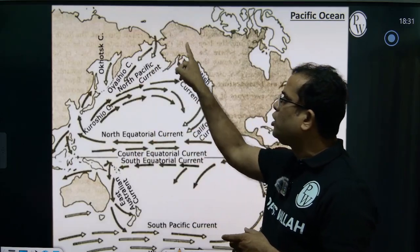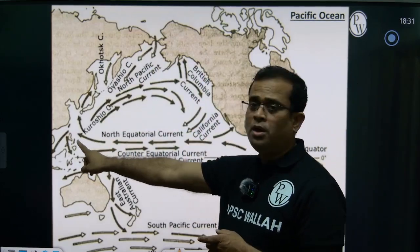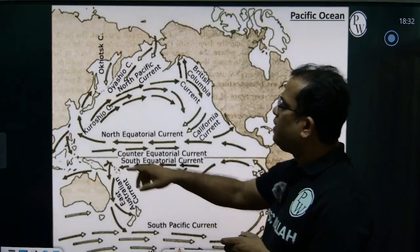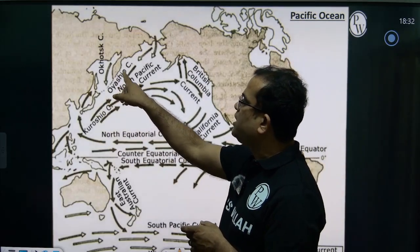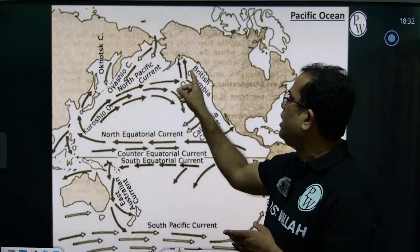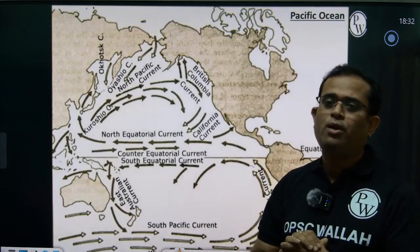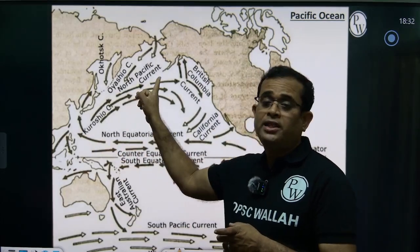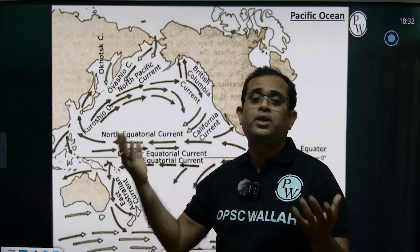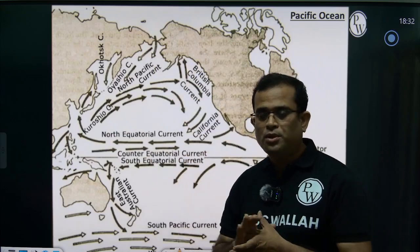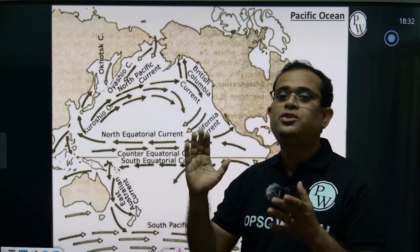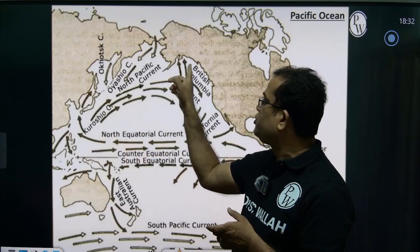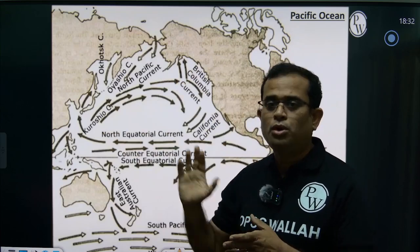The Kuroshio warm current is in the Northern Pacific. It starts its journey near the coast of the Philippines, then moves through the China coast and Japan coast, and crosses to reach the coast of British Columbia, near Canada. This distance is more than 10,000 kilometers, made possible by the Westerlies, the permanent wind system that helps the Kuroshio warm current travel such a long distance.